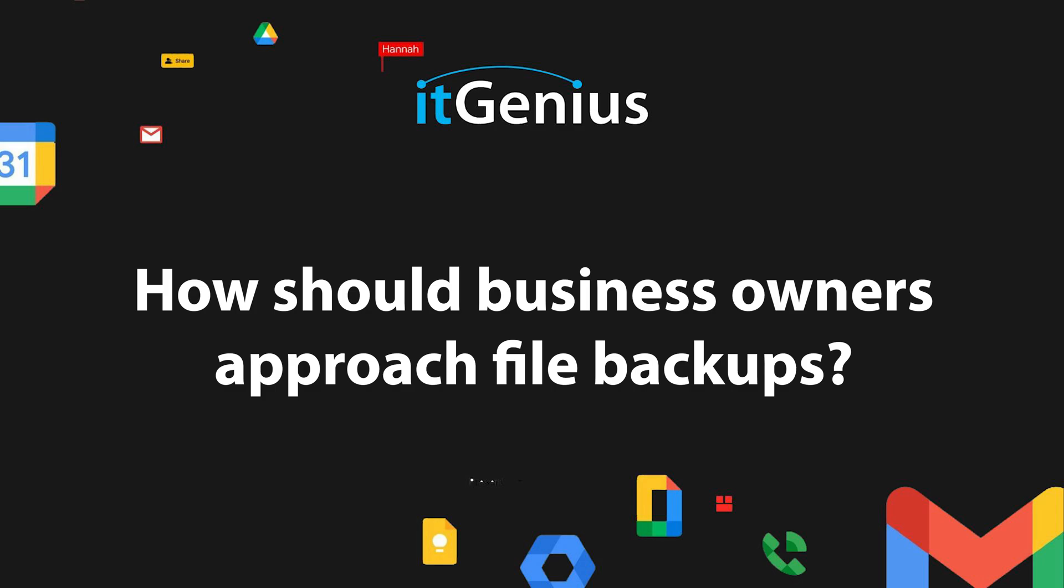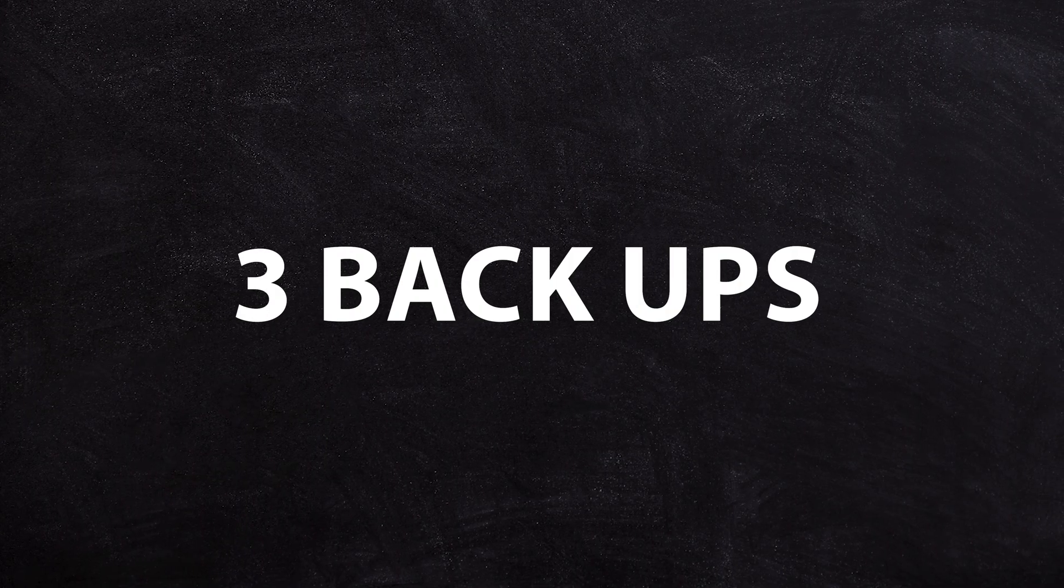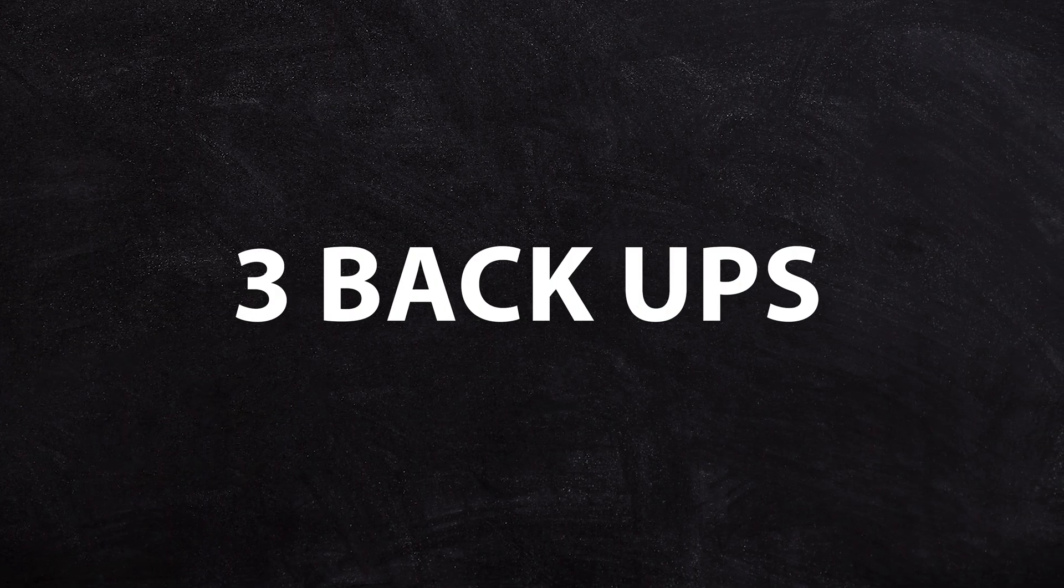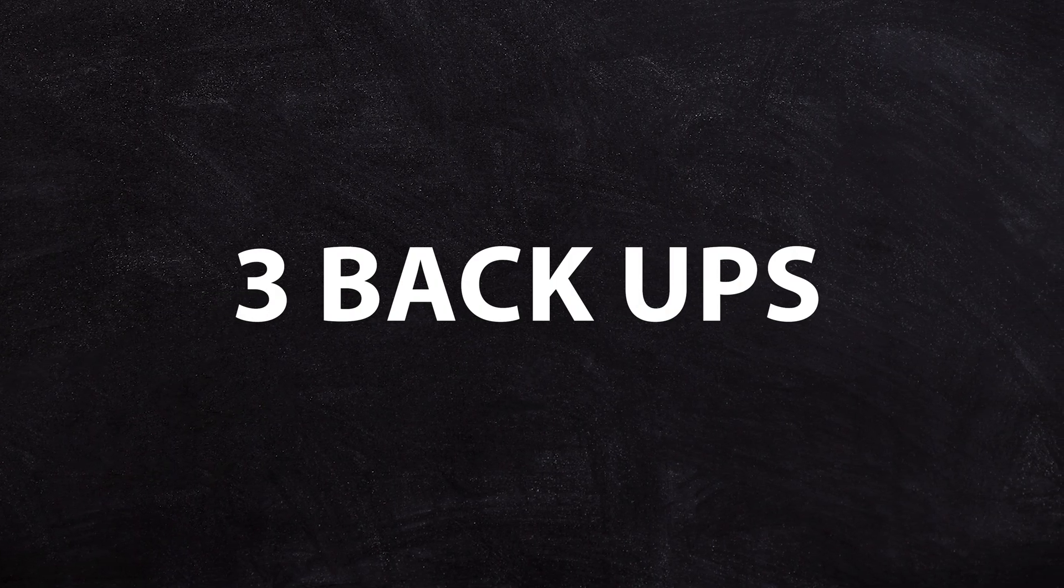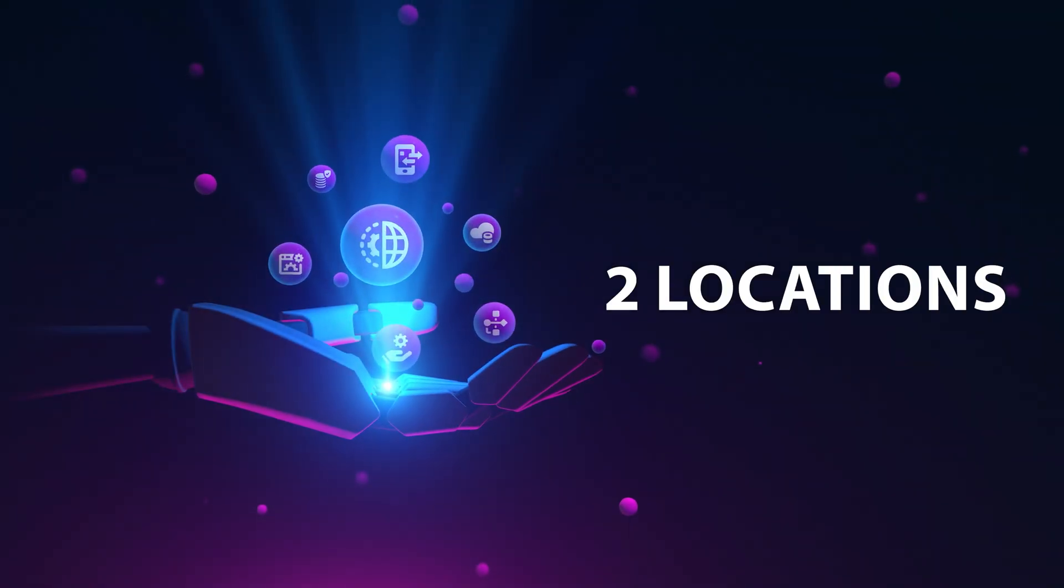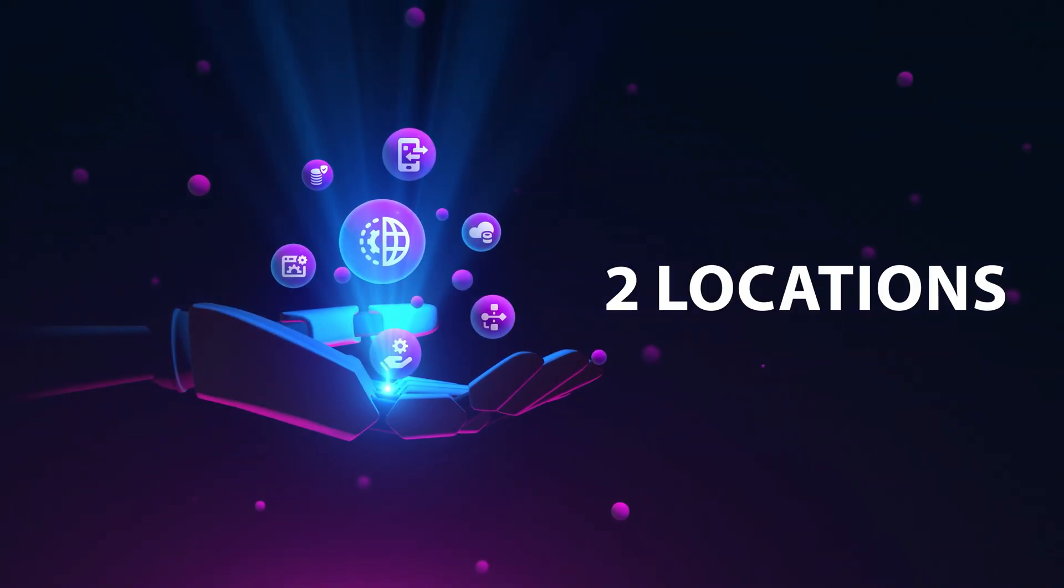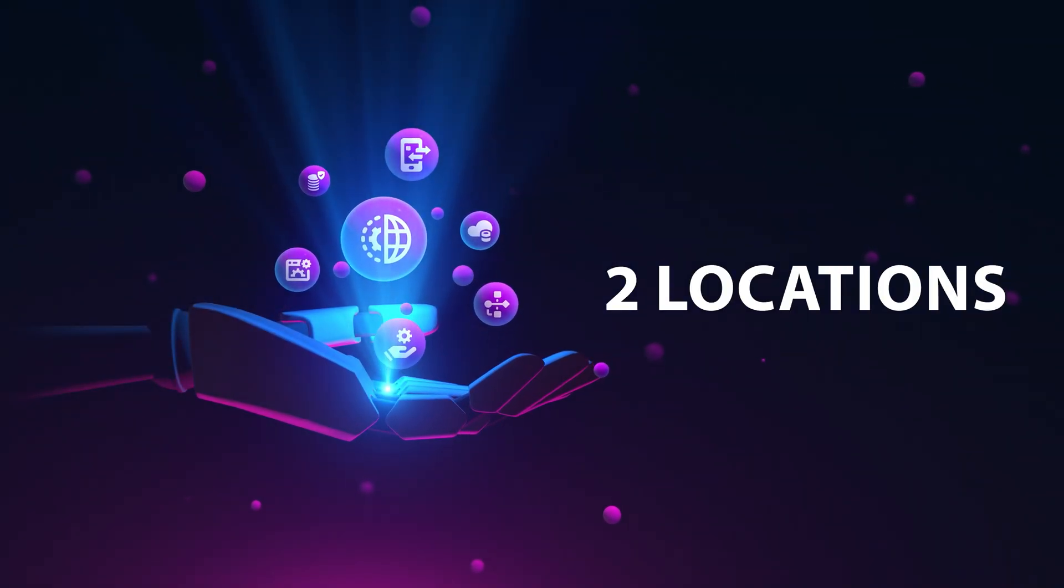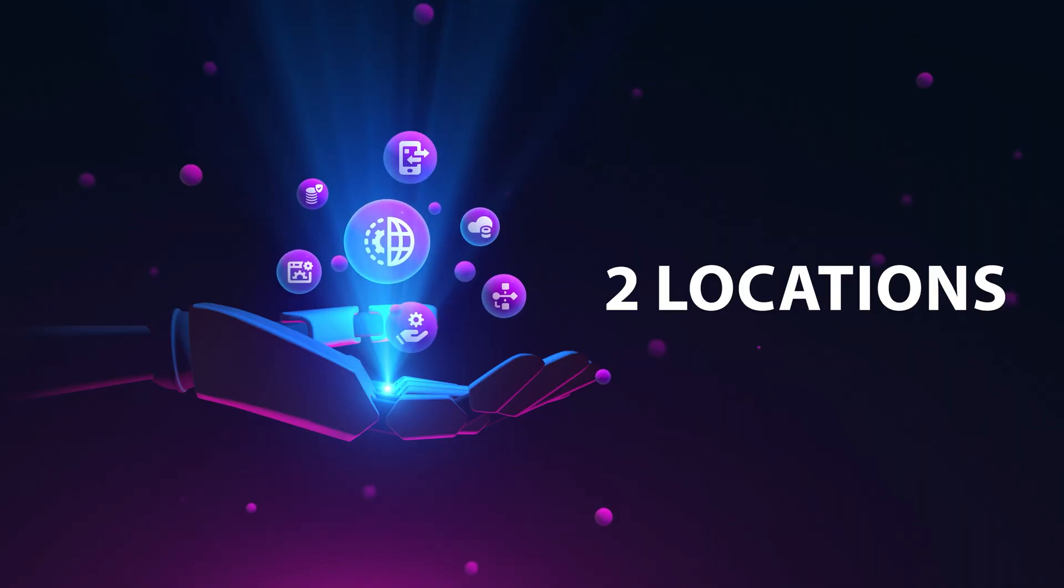So how should we approach backup of both our local files and our online files? The general rule with backups is called the 3-2-1 rule: three different places where your data is stored, at least two different types of media or medium where it's stored, and at least one of those is off-site or in a different place.